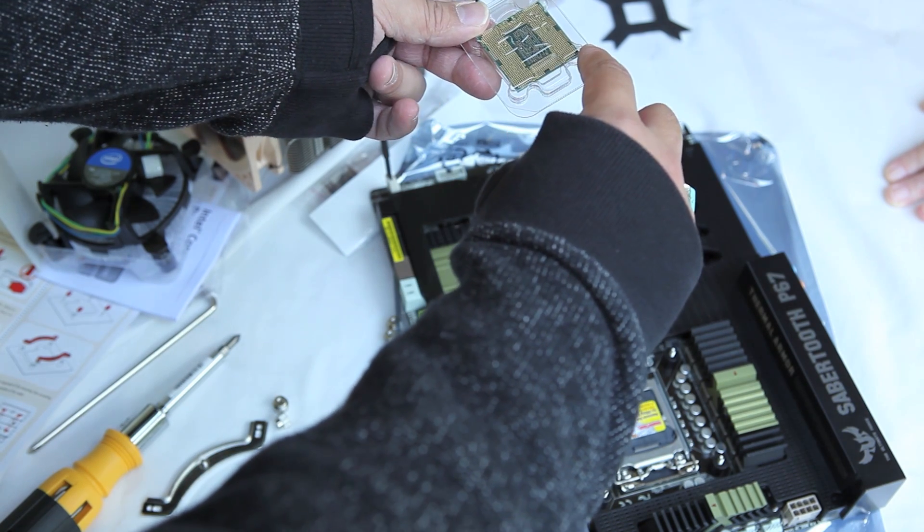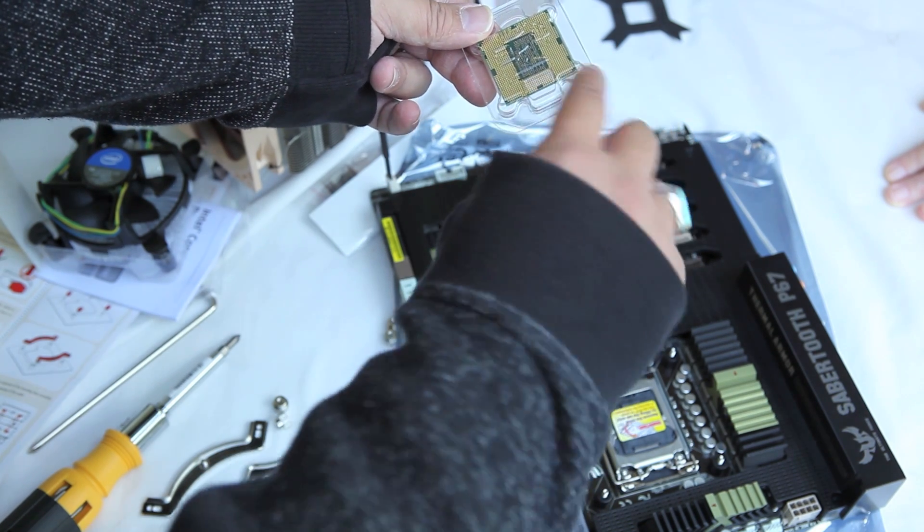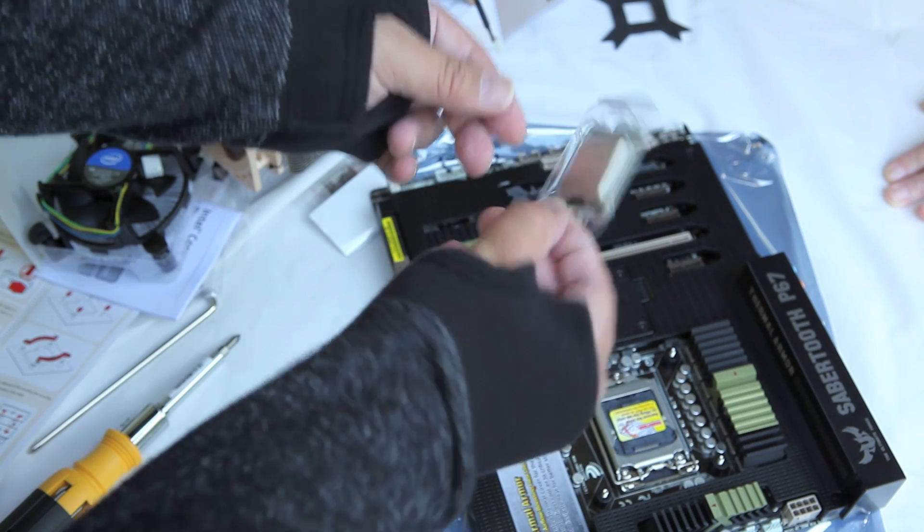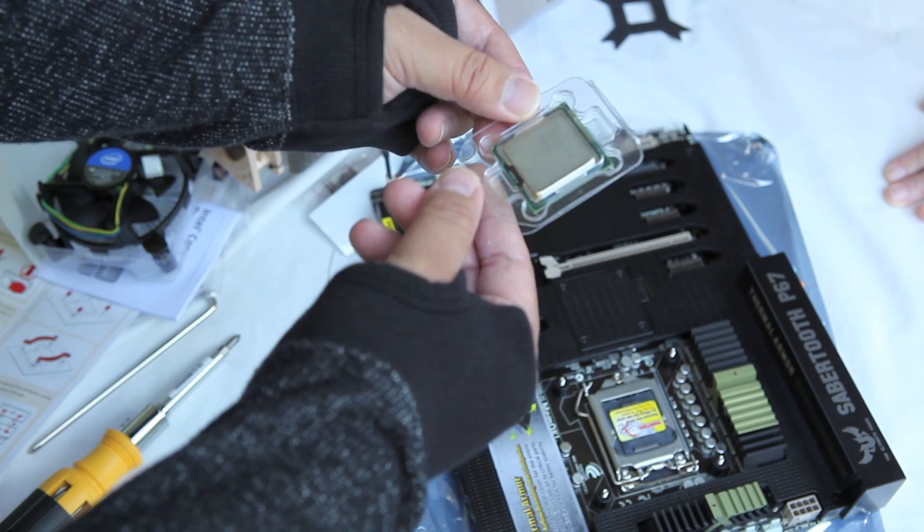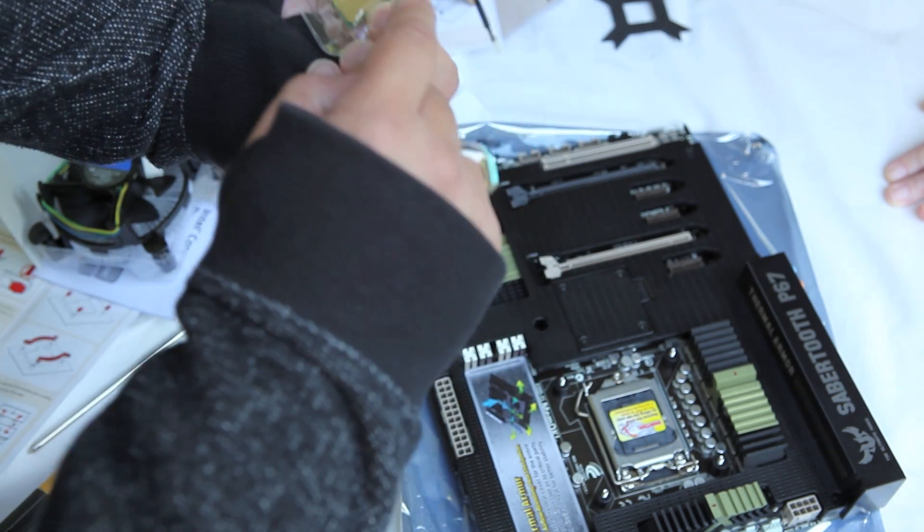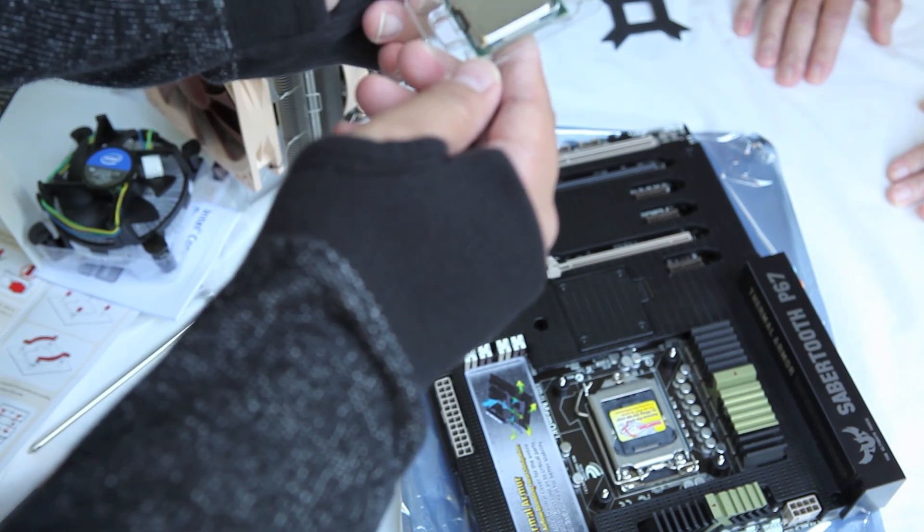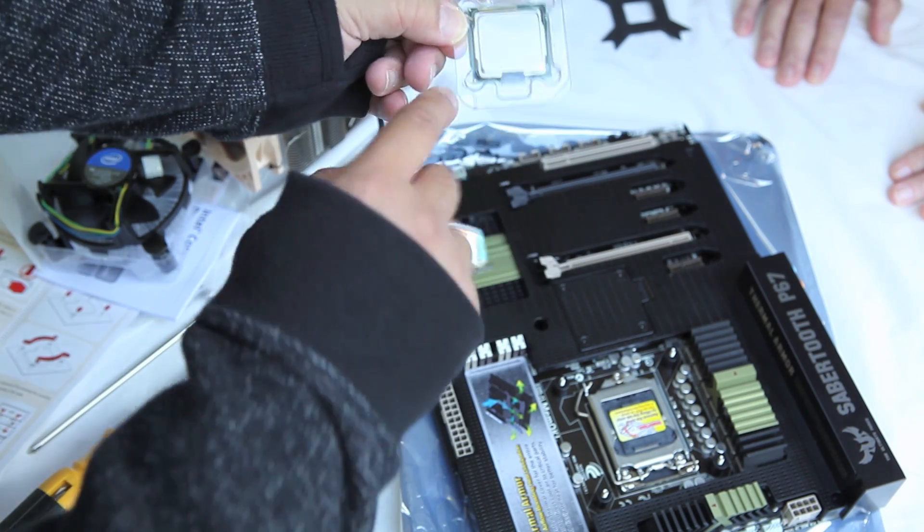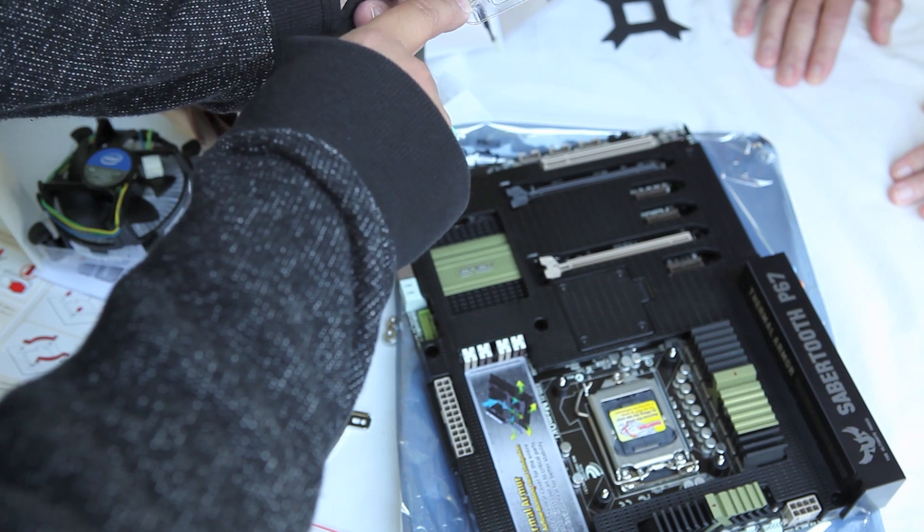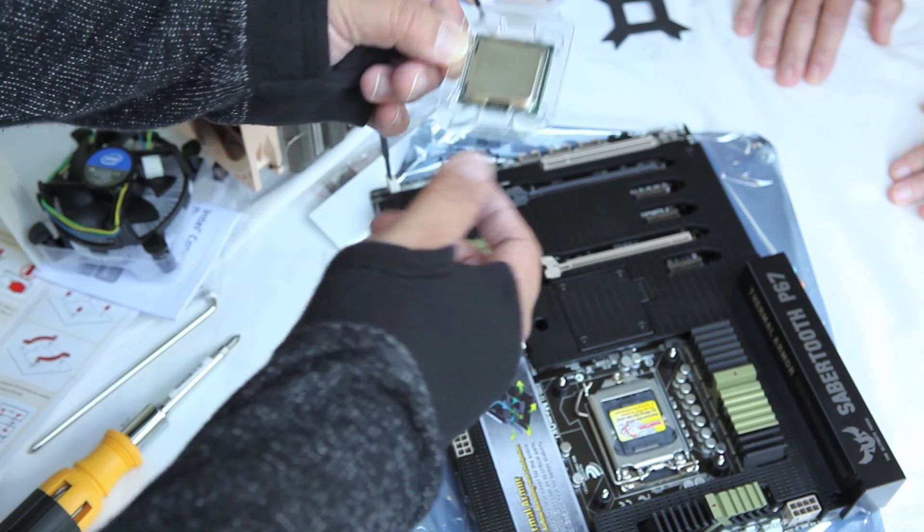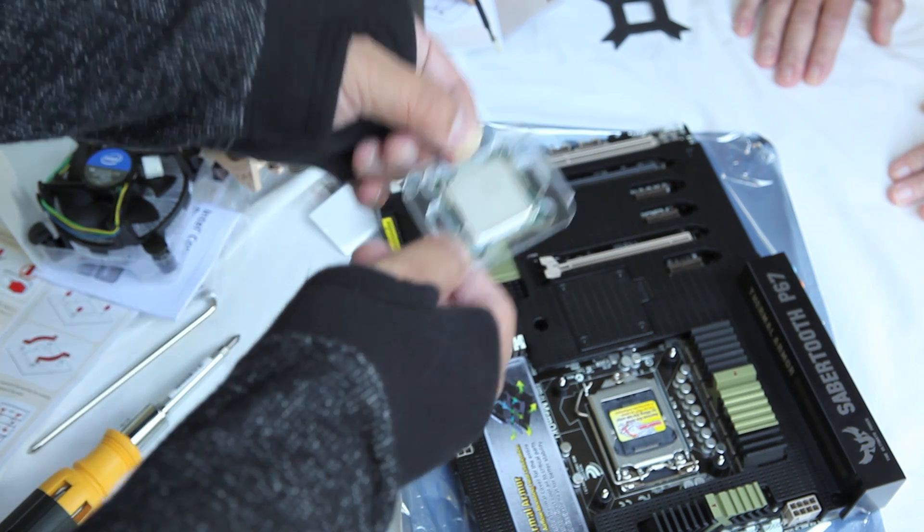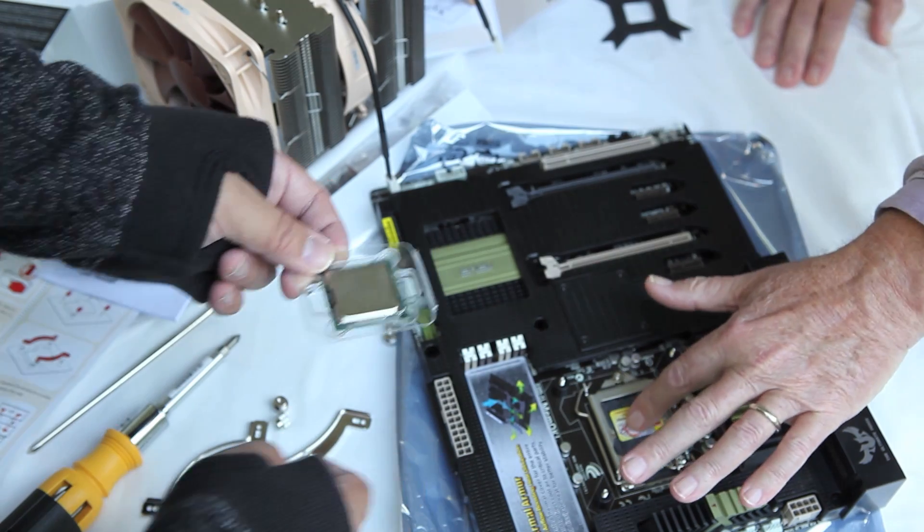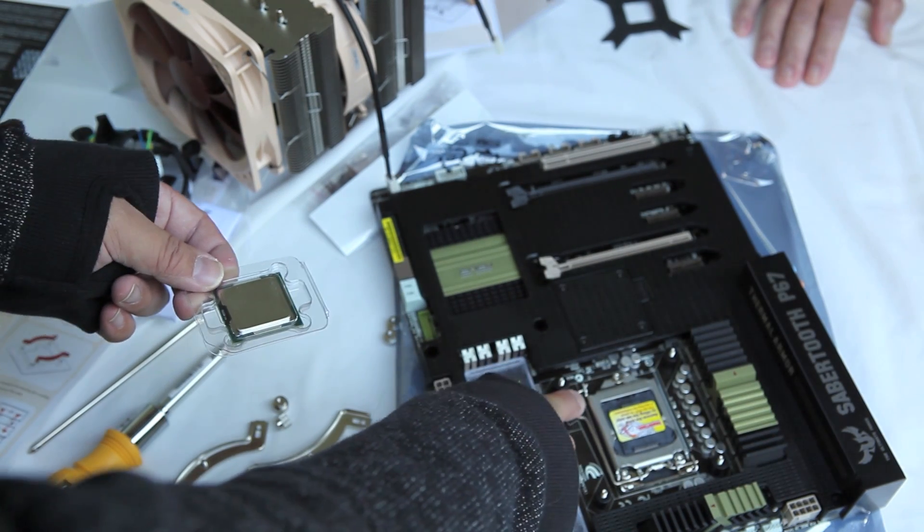You notice that there's like a little notch on the side, and the notching just indicates that the processor is keyed so that it only fits in your processor slot in one way. So you just have to be mindful of how you put it in.